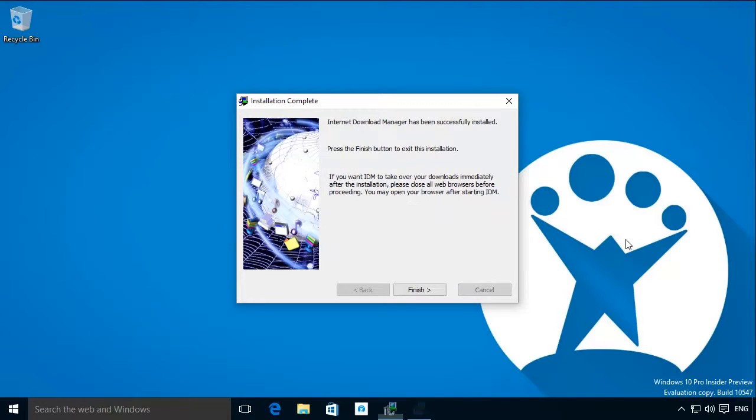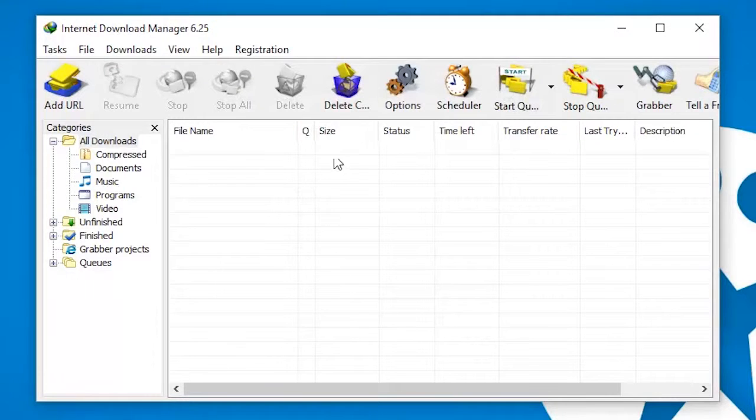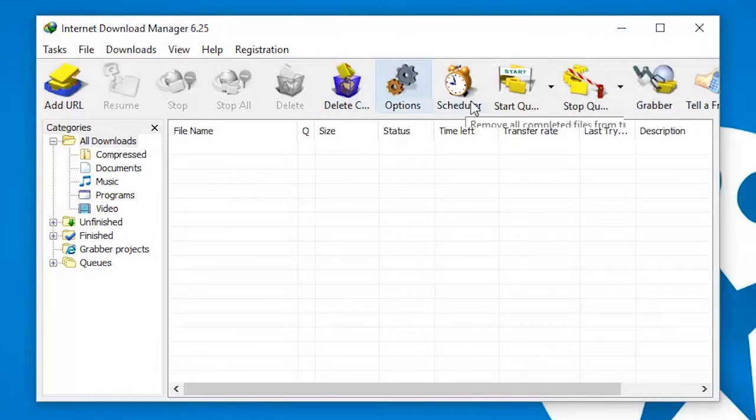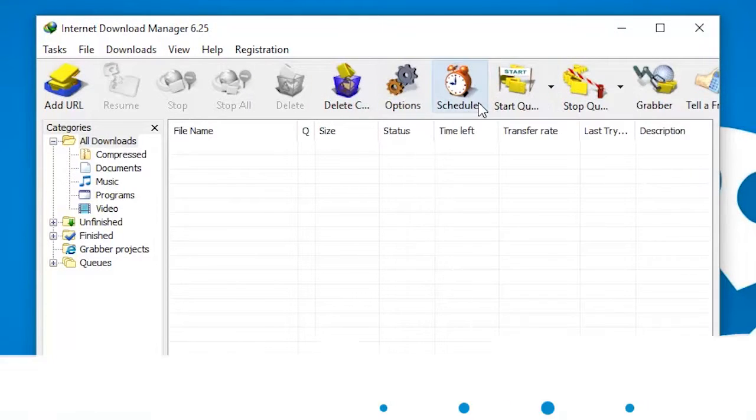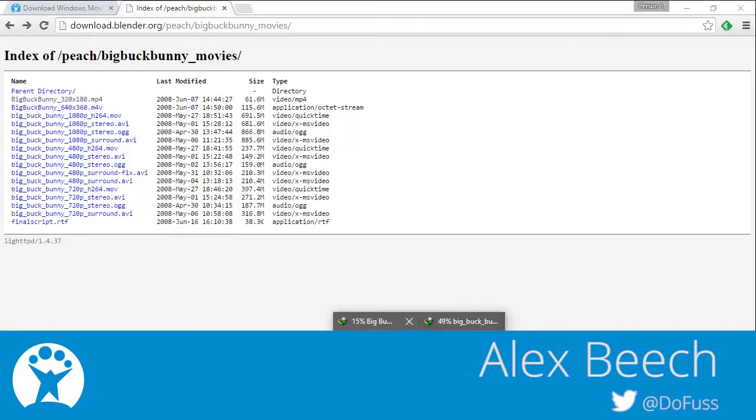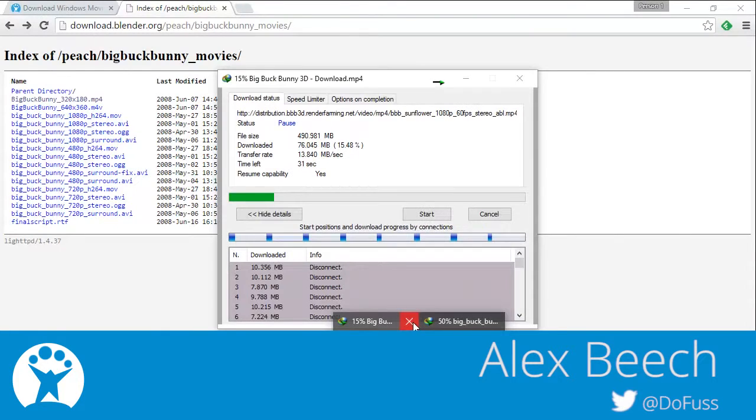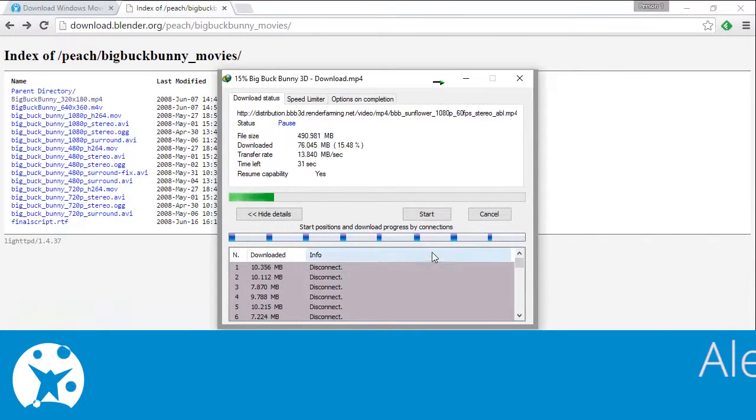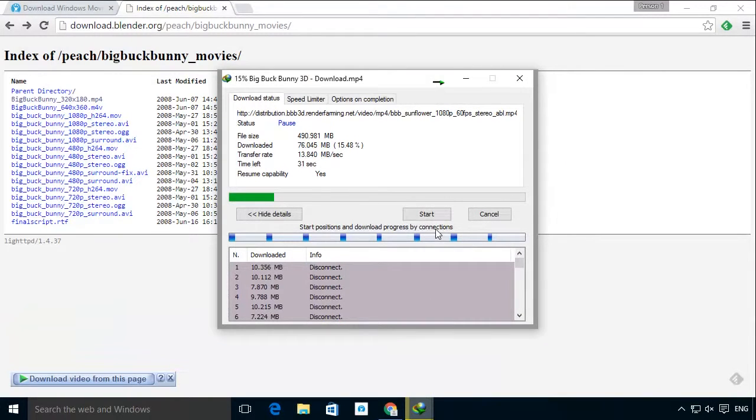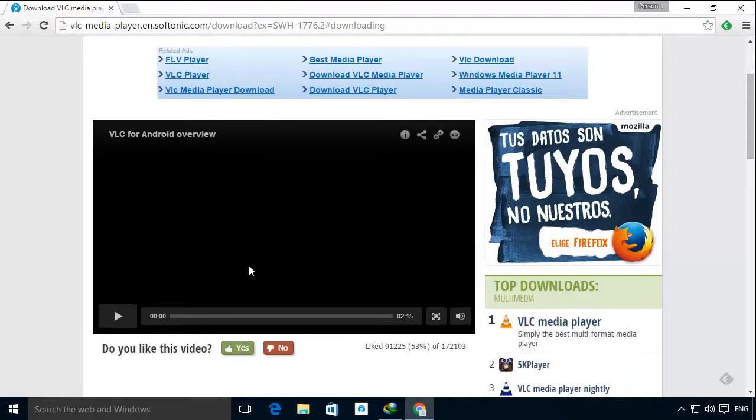Internet Download Manager or IDM is a great program to manage and speed up all of your browser downloads. Internet Download Manager is automatically set to start when you begin to download.